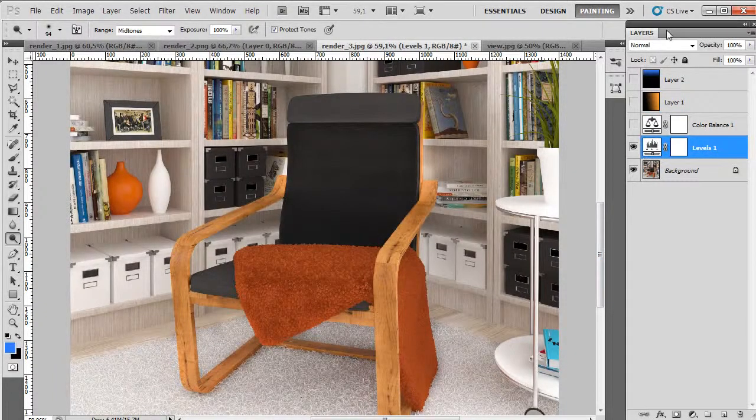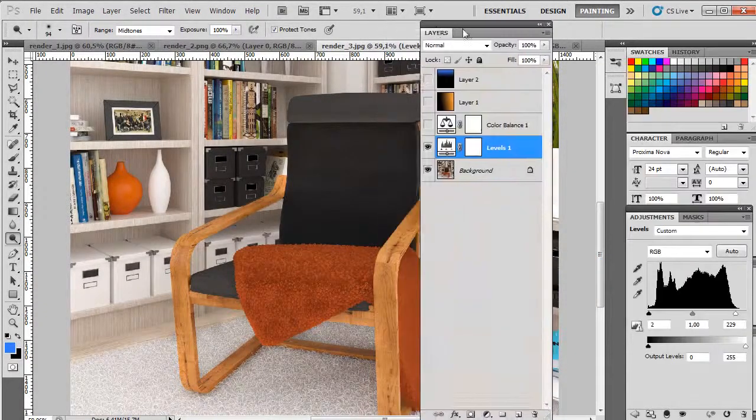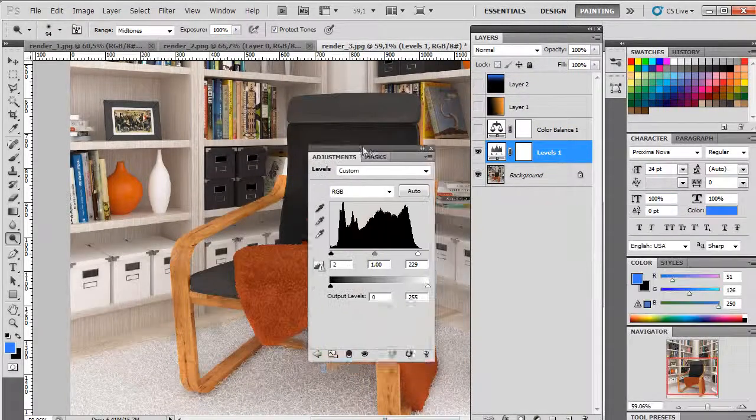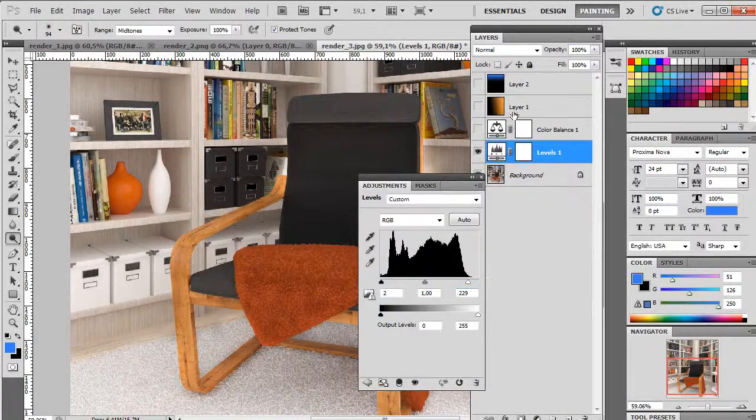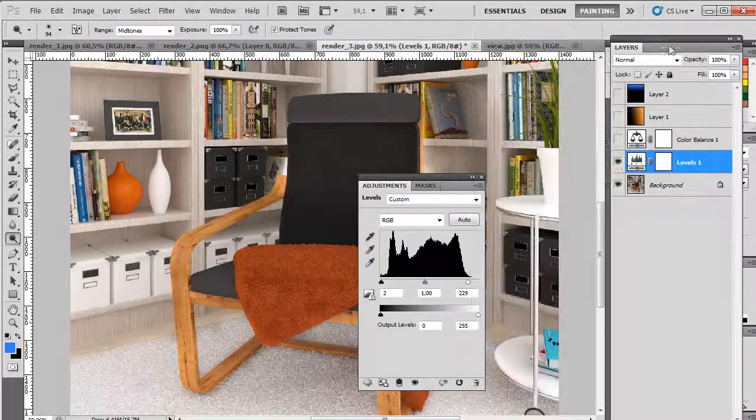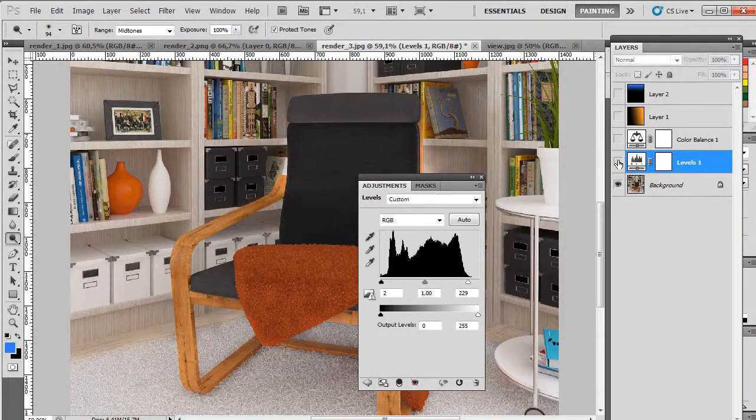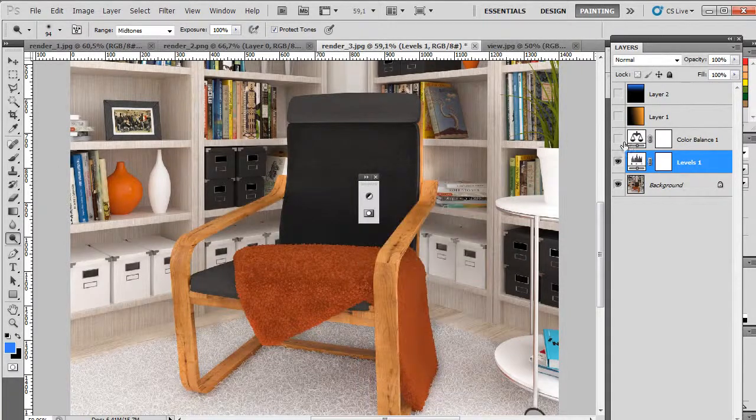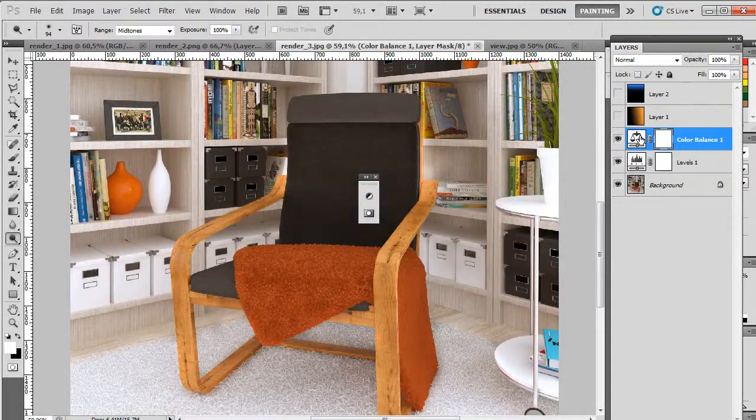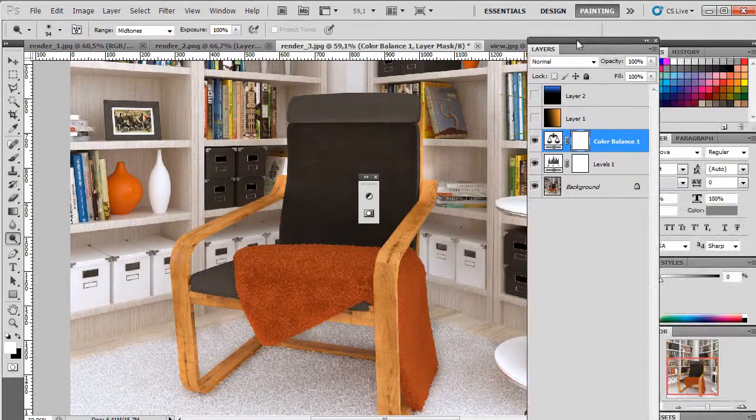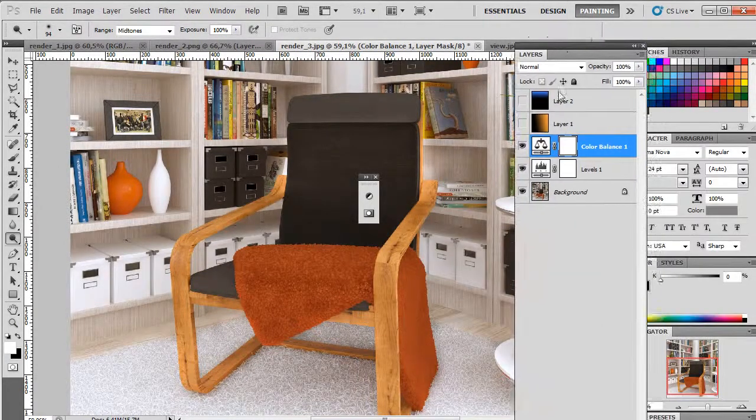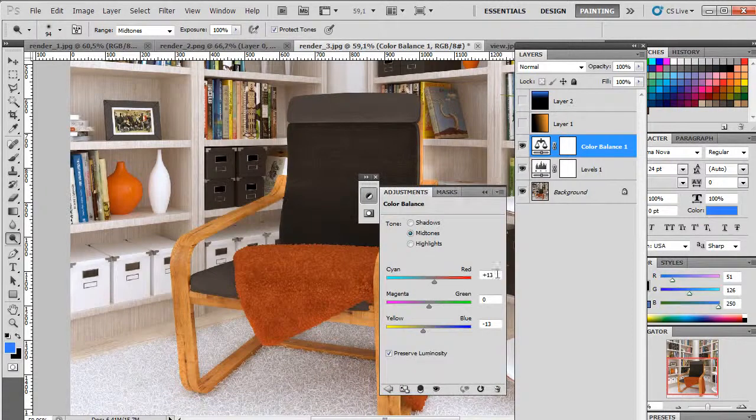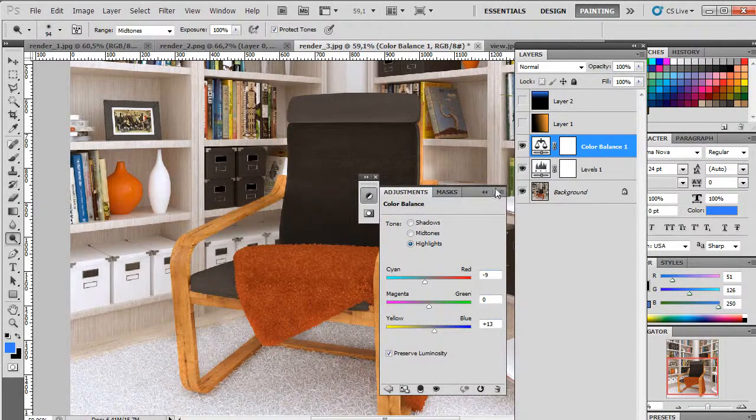So you can see levels to brighten this up, color balance and gradients, color balance and those gradients to make it better.